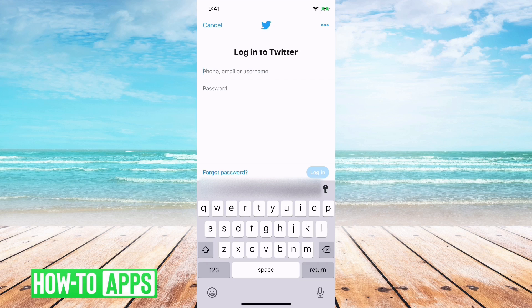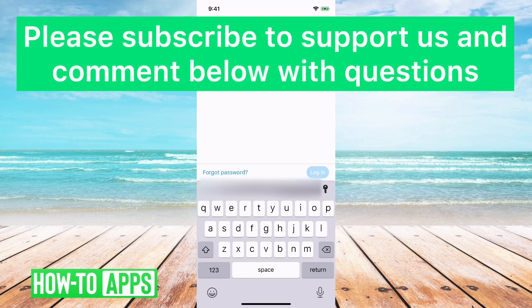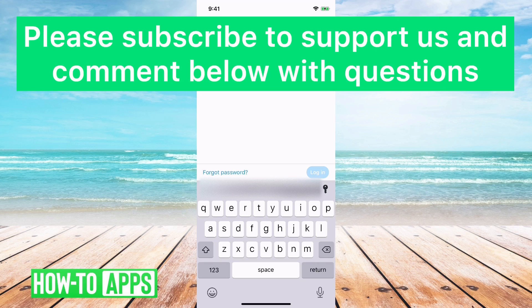So hope this helps. Hope that explains why you keep getting that error. Let us know if you have any questions in the comments below. Make sure to subscribe to this channel. Thanks!